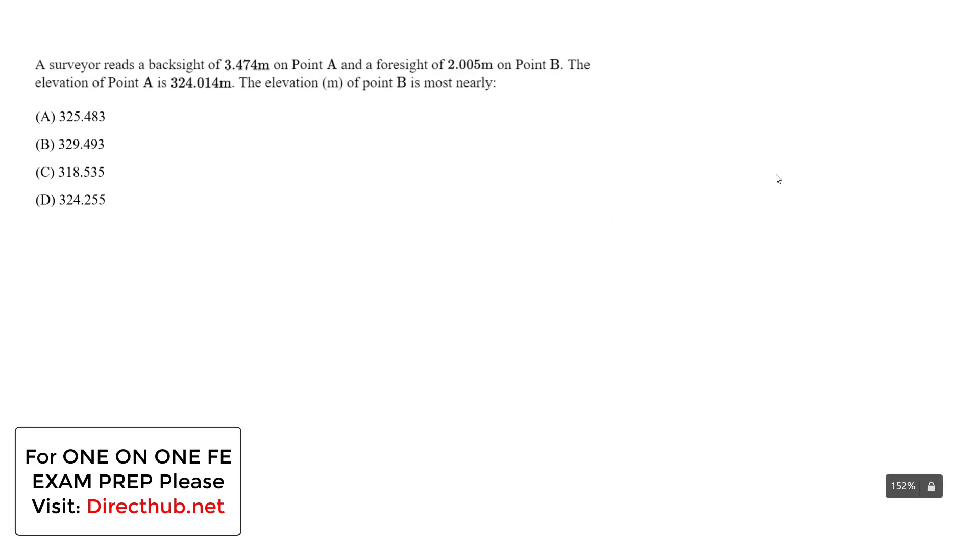Okay, welcome back. Today I want to do a surveying FE type question, and we're looking at leveling in this specific example.